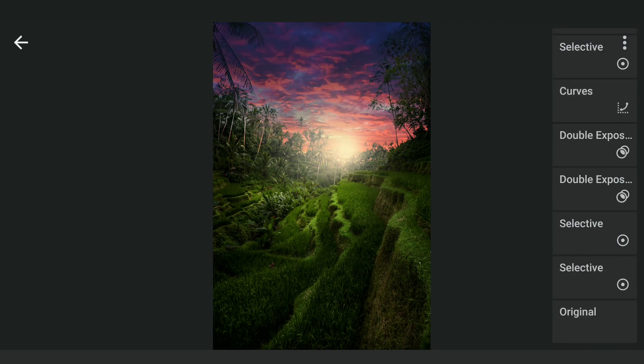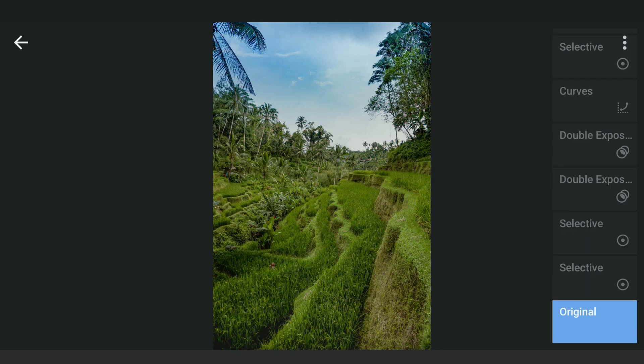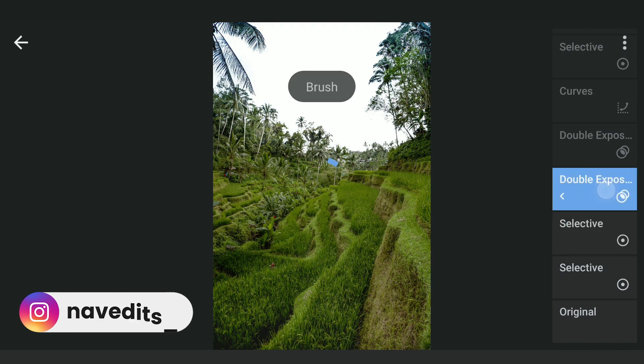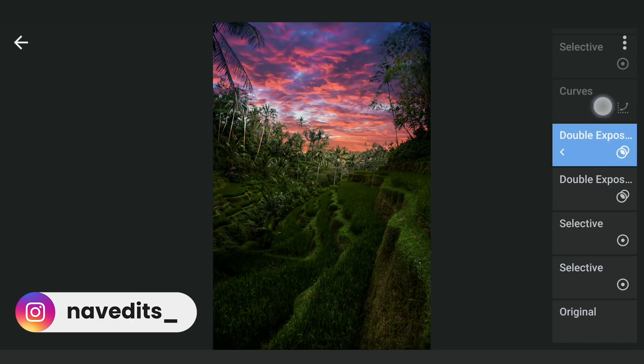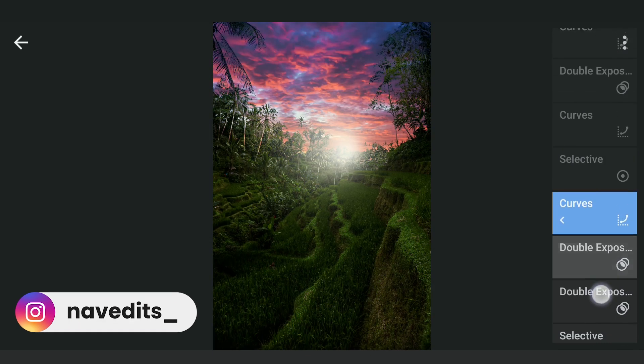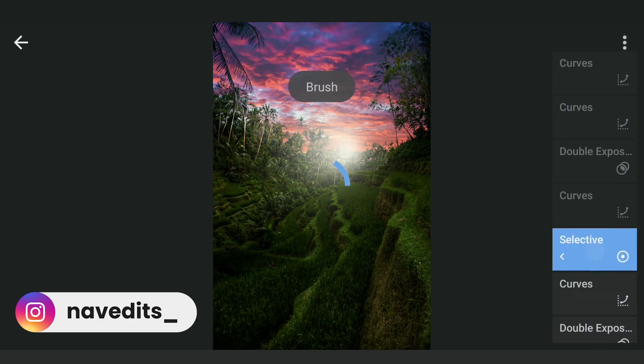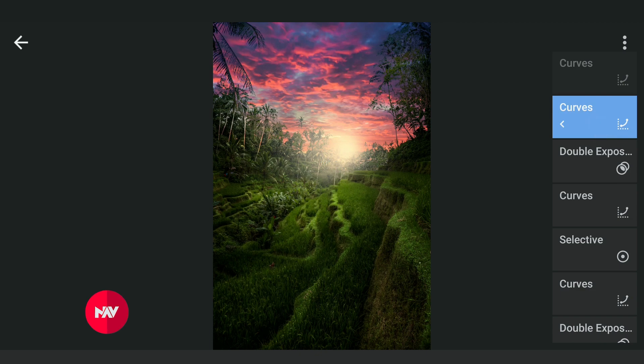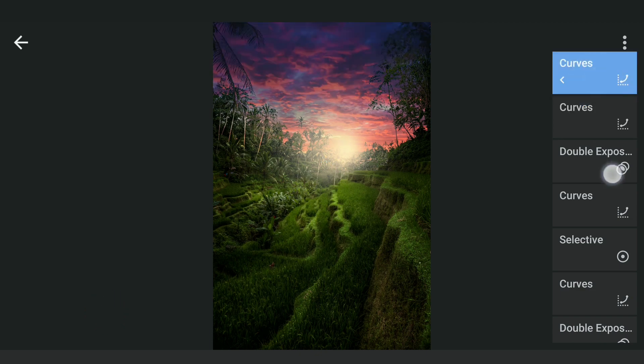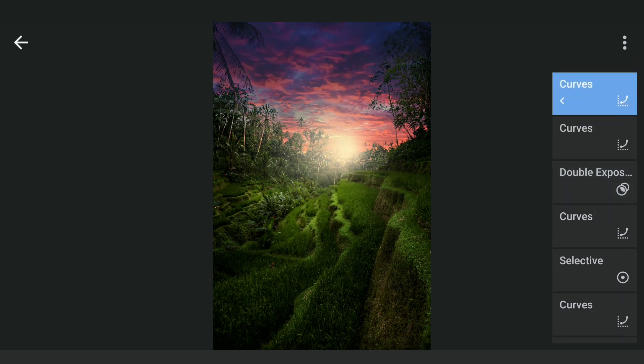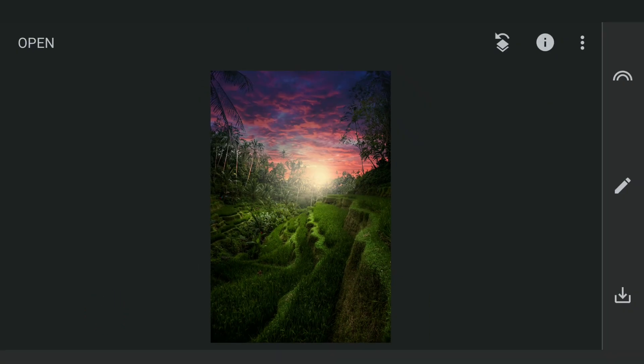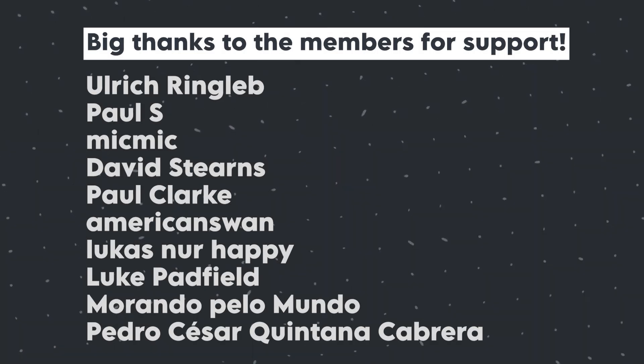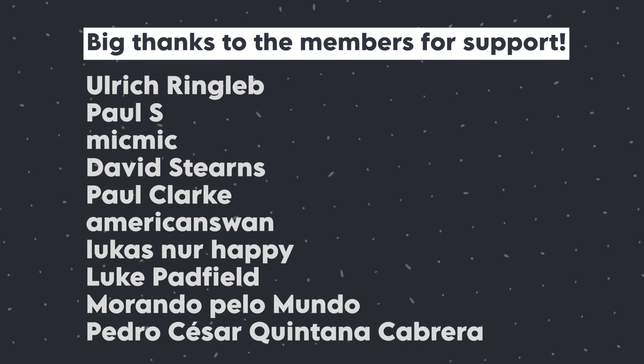So here are the changes after each effect applied. The final result here. Hope you found some useful tricks to enhance the landscapes. And subscribe for more. Thanks for watching.